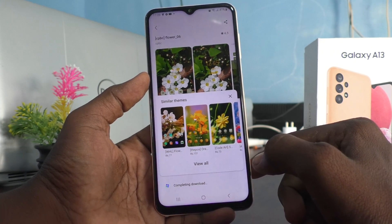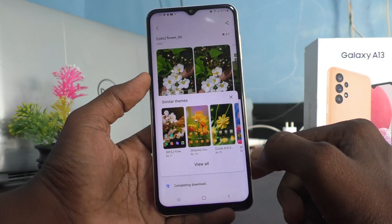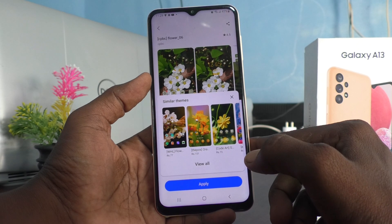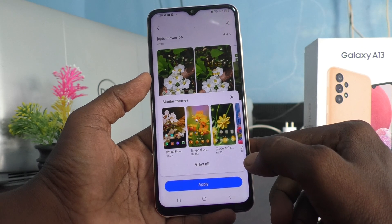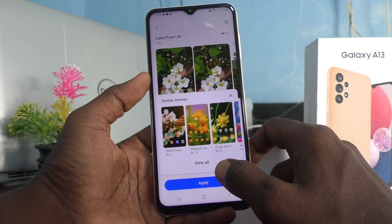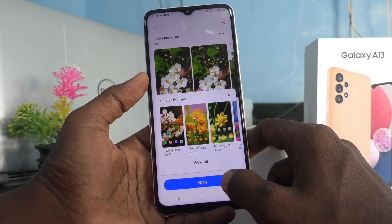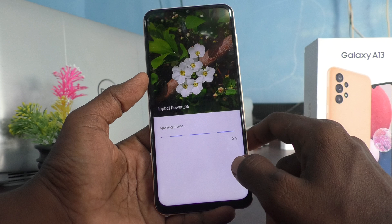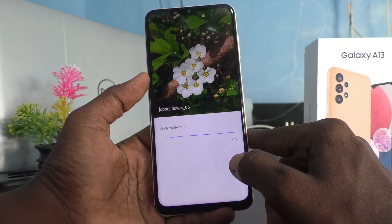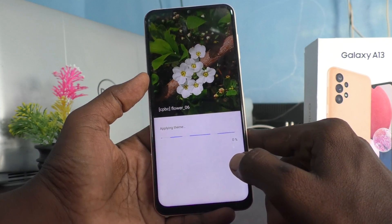Also, with paid themes you will have a free trial — you can use that first. Click on Apply once the download is completed. I click on Apply and the theme is now applying, just wait.